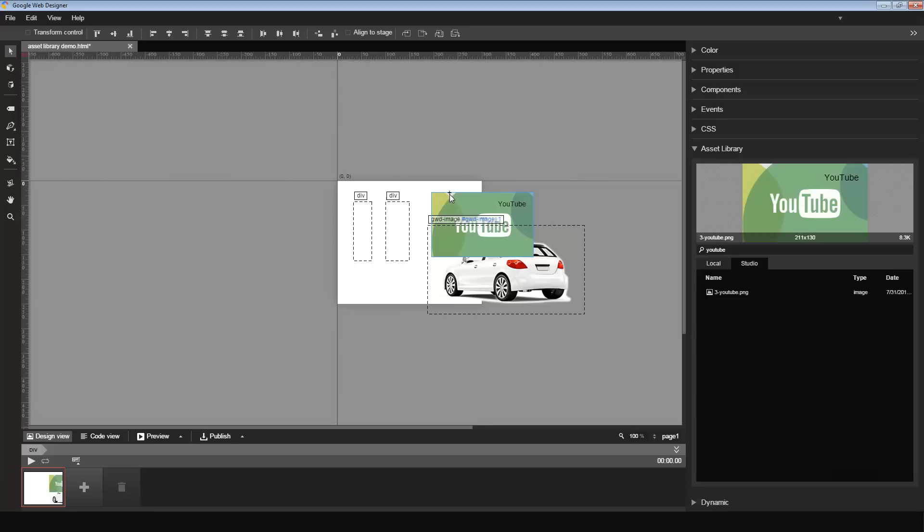So in a nutshell, this is the basic flow. If you have assets in your DoubleClick Studio asset library and you want to use them while making creatives in Google Web Designer, it's pretty straightforward. You can easily find them using the search feature. And once you find them, you can preview them. And if it all looks good, you can drag them over to the stage and use them. That's all I have today. Thanks for watching the video.